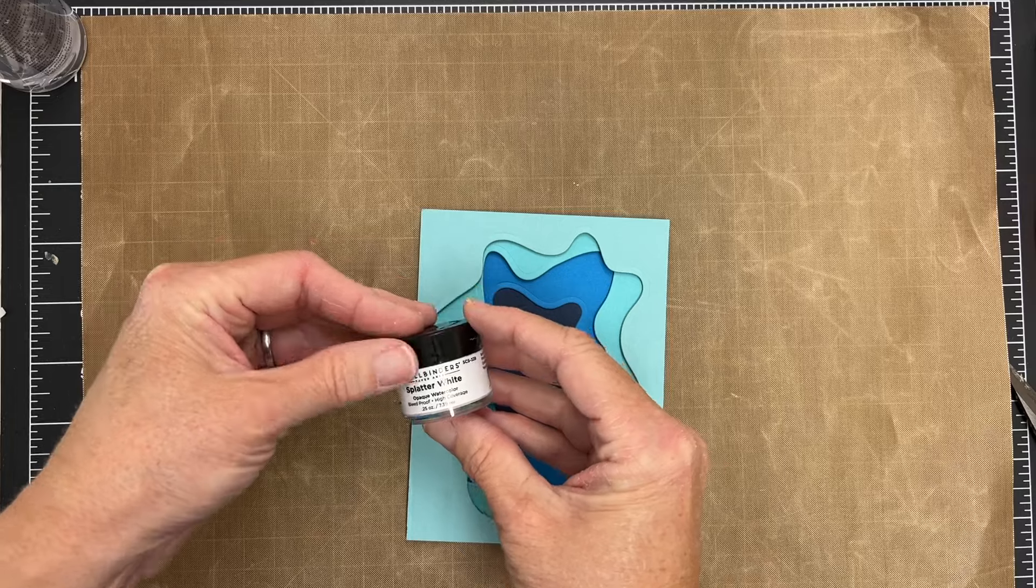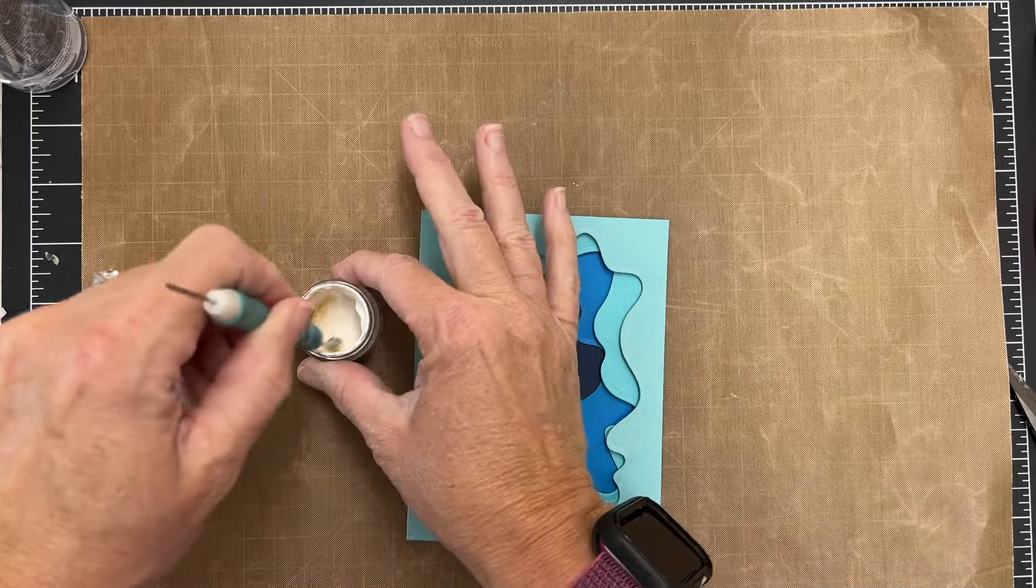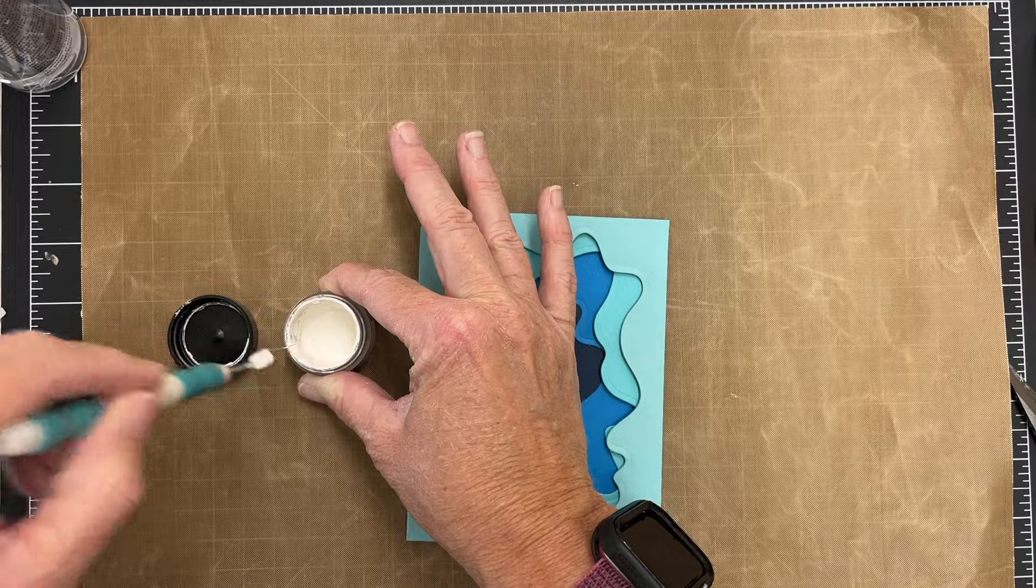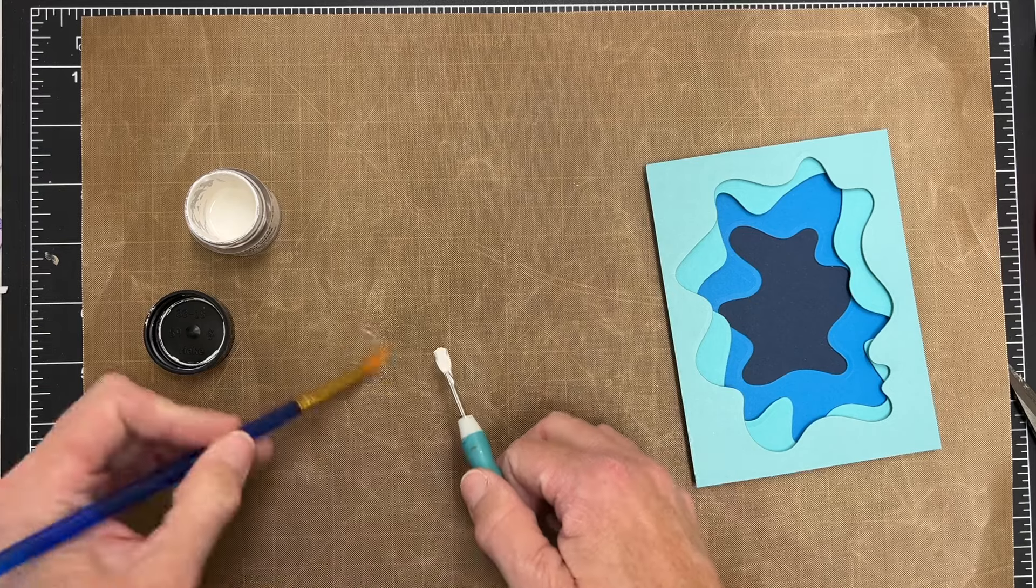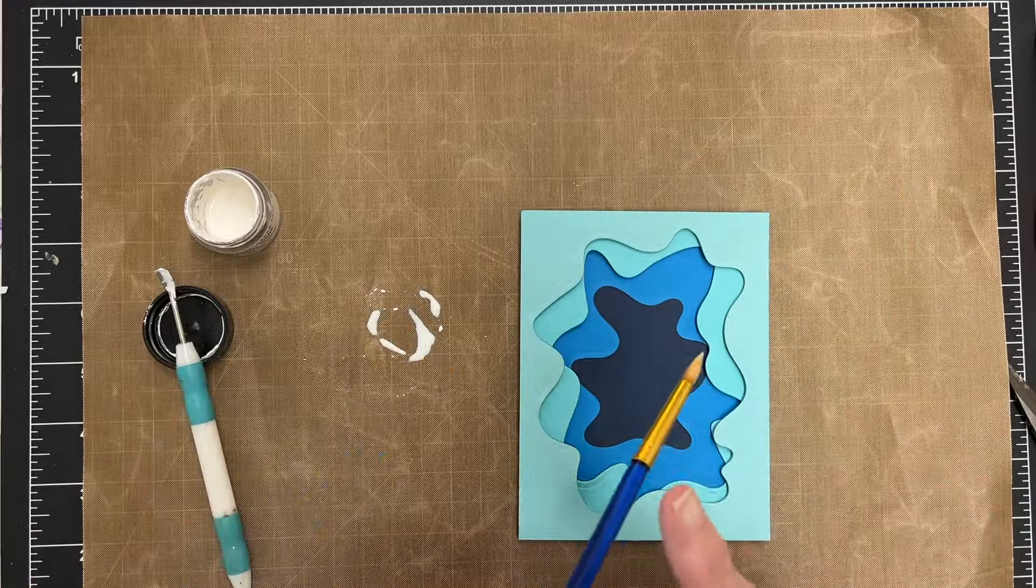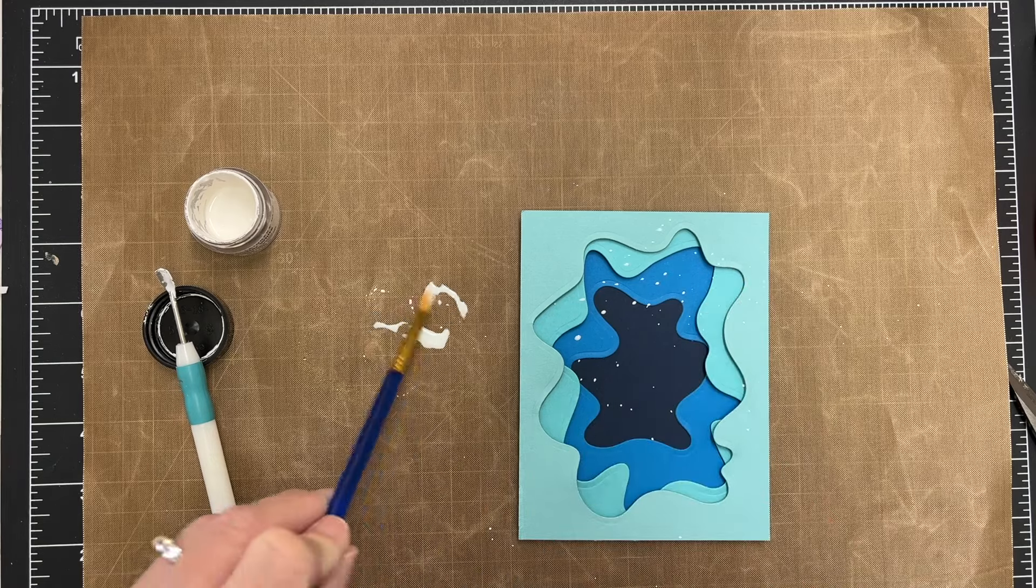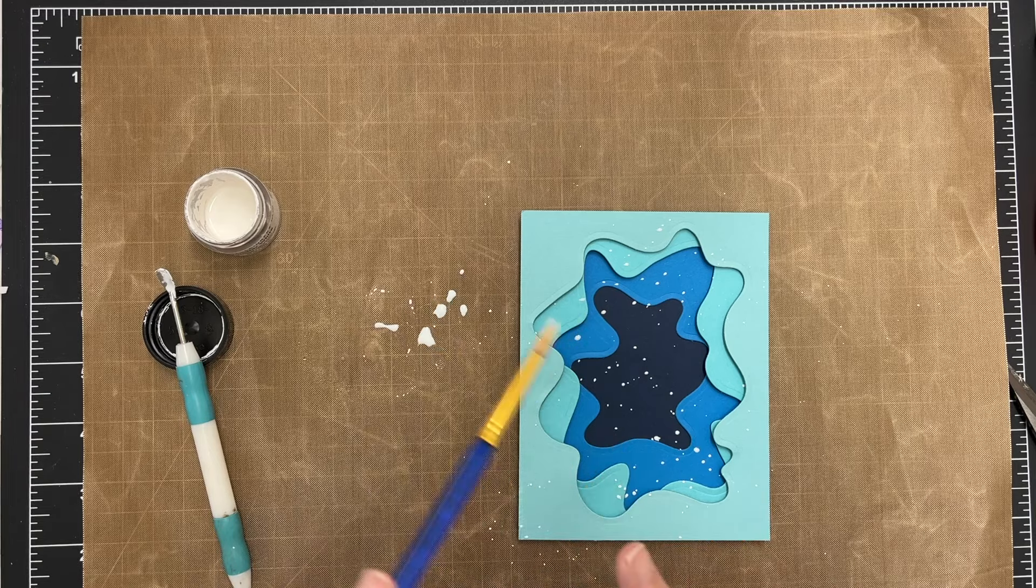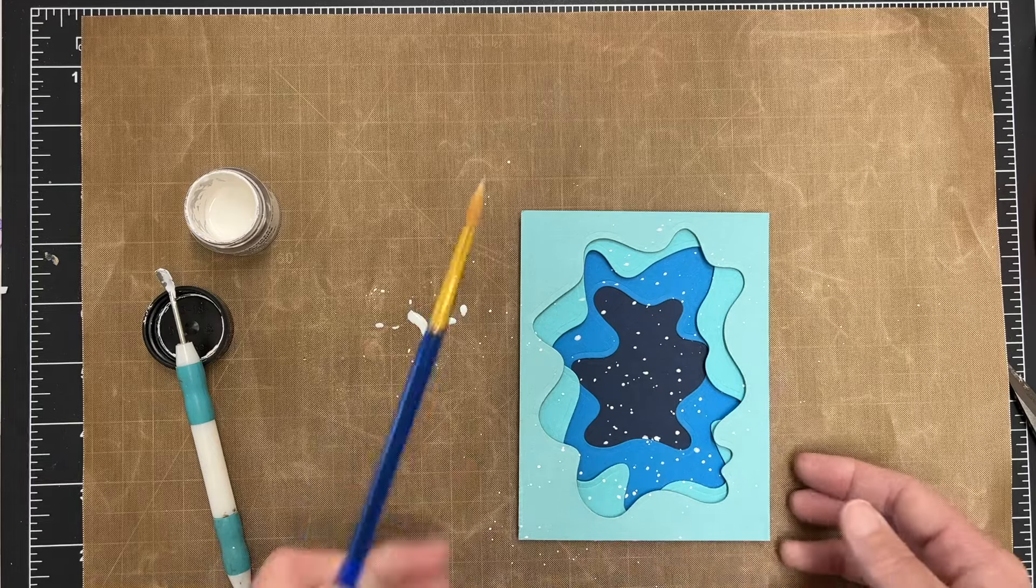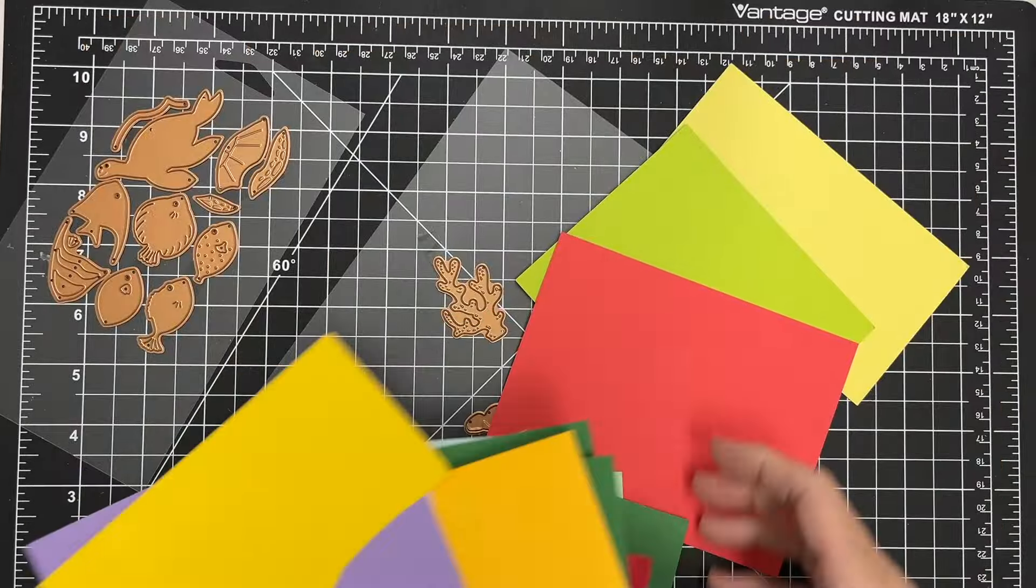I wanted to use some of this Splatter watercolor. It's very concentrated - this is also from Spellbinders. I've got a little bit of water here on my mat. I'm making my brush a teeny bit wet. If you want it more concentrated, you can use even less water. But you can see it's pretty concentrated. I'm just going to flick that around and let that dry.